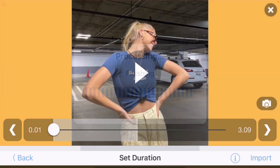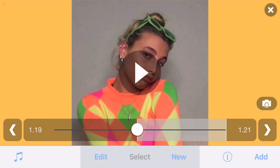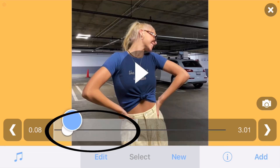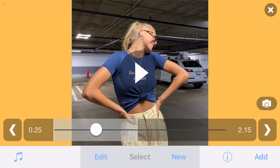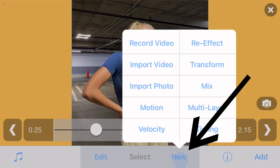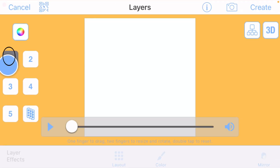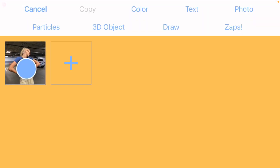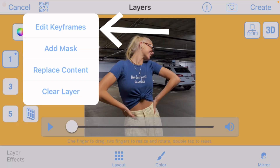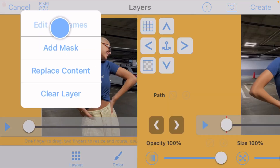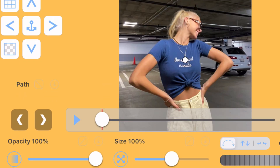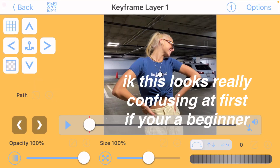Now that you've imported your pictures and audio, this is technically where the transition starts. Move your circle to your first picture and click on new multi-layer — the one box — and then click on your picture.